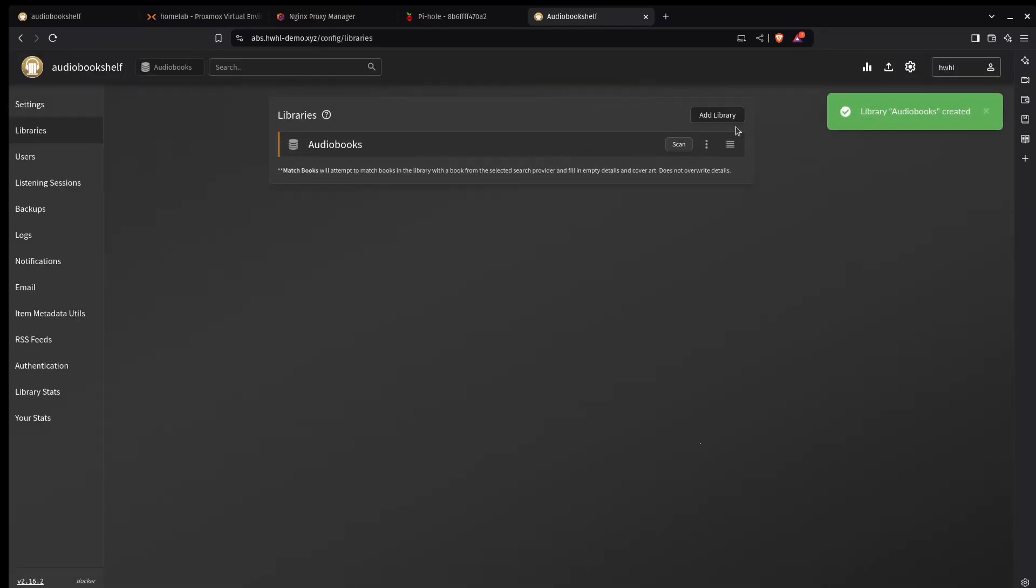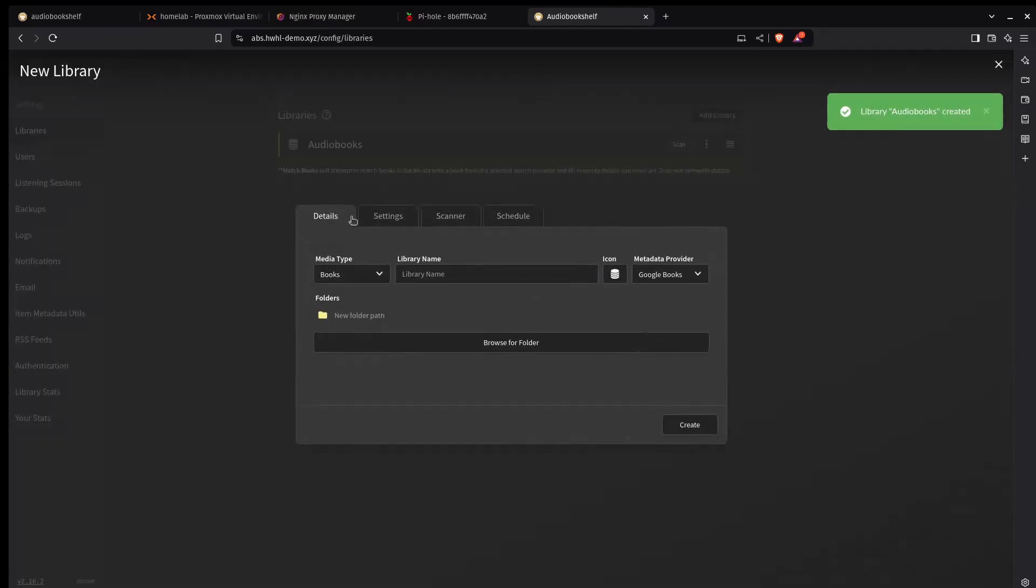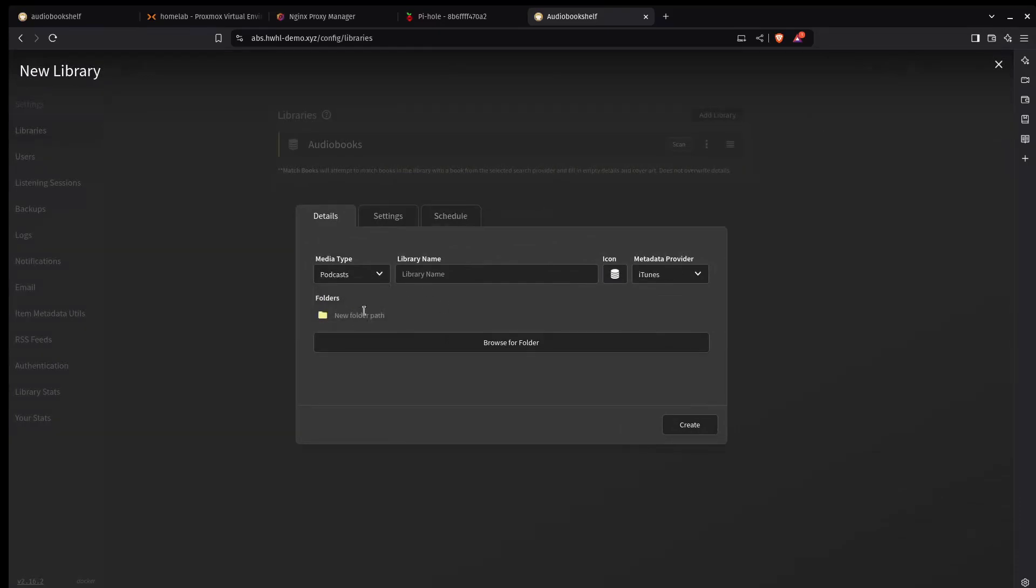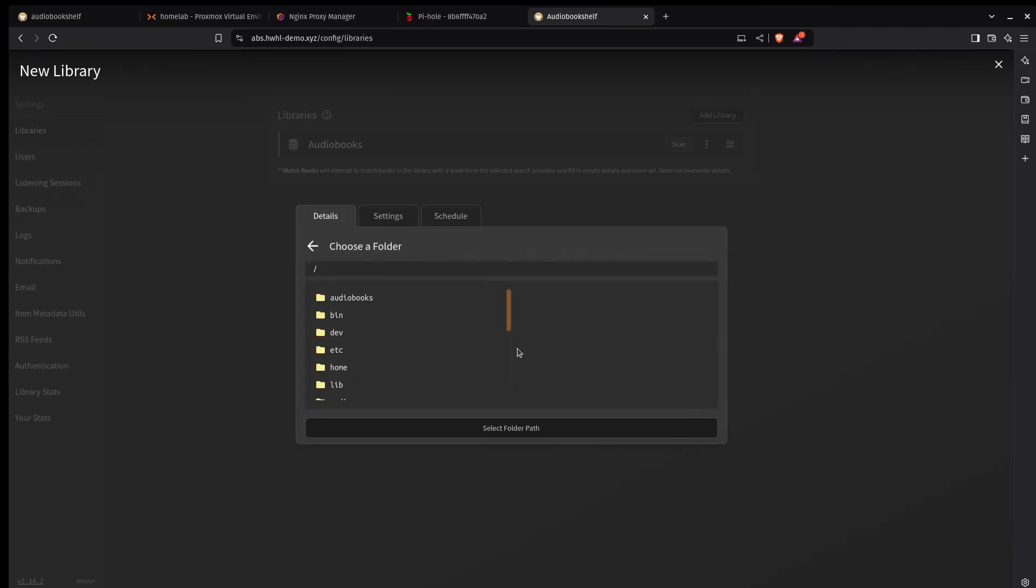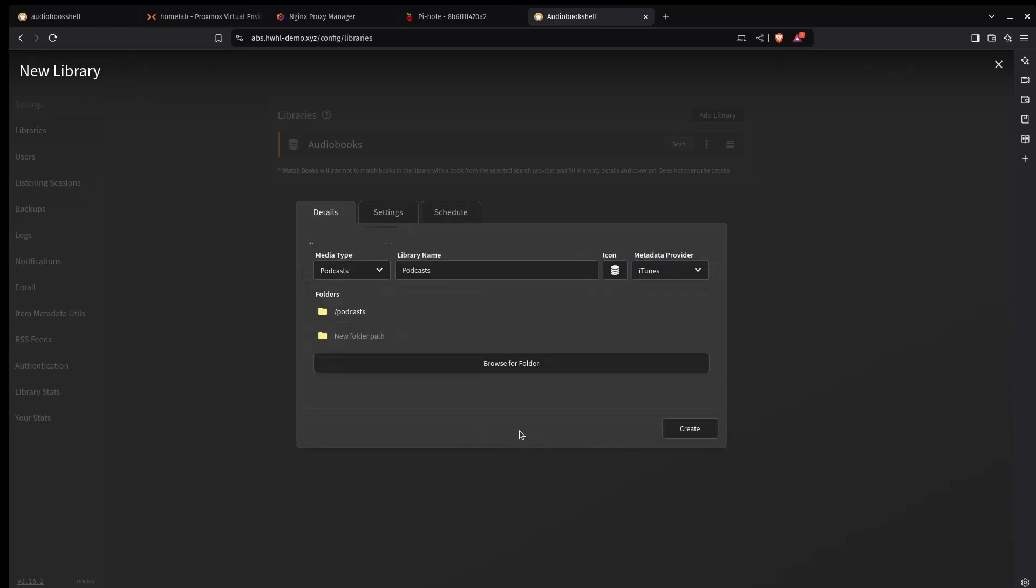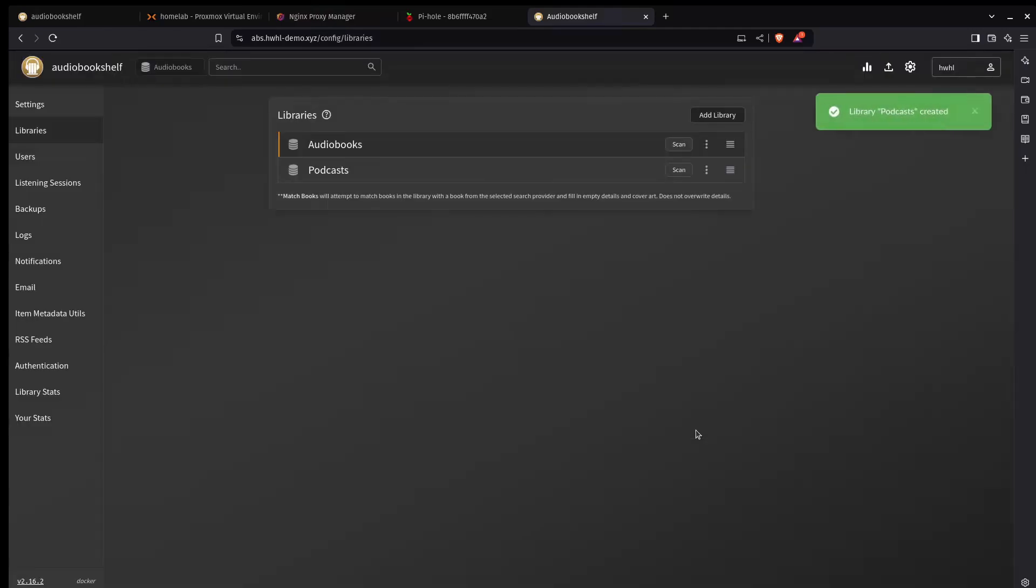I also want to create another library for podcasts. So I'm going to click podcasts here. I'm going to get real creative with this one. I'm going to call it podcasts. And then I'm going to choose the podcasts directory in the root right there. And then I will create that library as well.